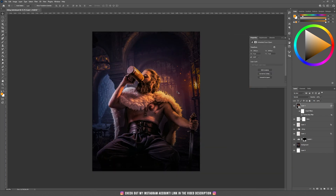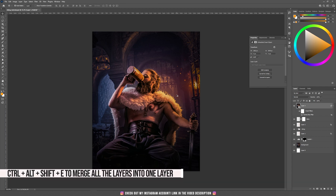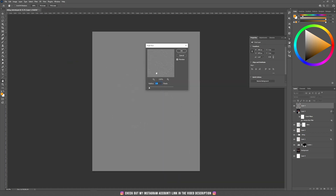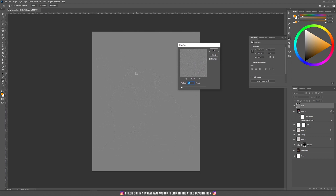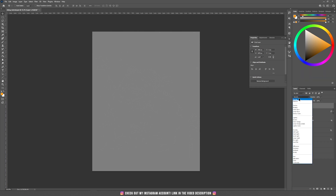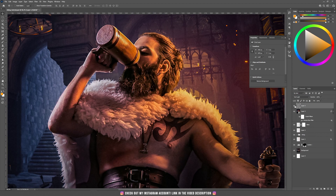For additional sharpening, press Ctrl+Alt+Shift+I again, then go to Filter > Other and choose High Pass. I keep the radius around 1 pixel, click OK, and set the blending mode to Vivid Light. This is with the high pass and this is without.